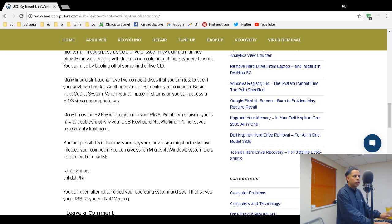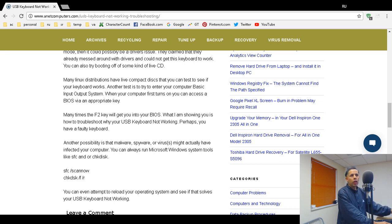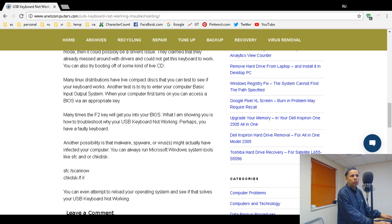You could also just reinstall the operating system if all else fails. I gave you some troubleshooting steps: safe mode, try a different keyboard, try a different computer, try a live CD, system scans, reload the operating system. Adios.